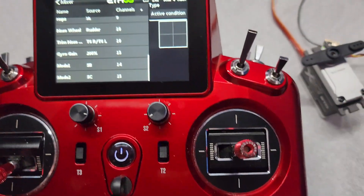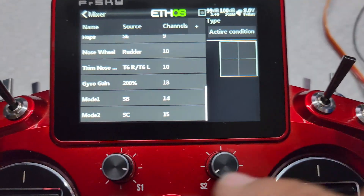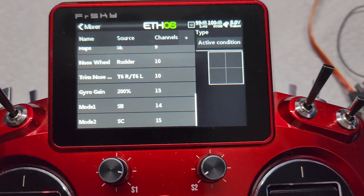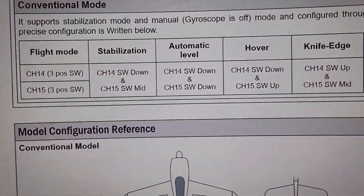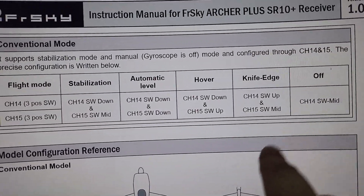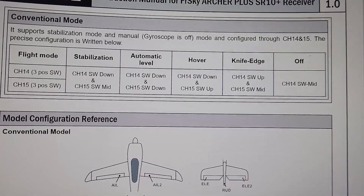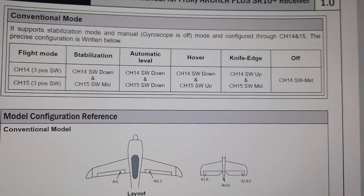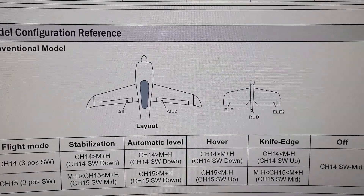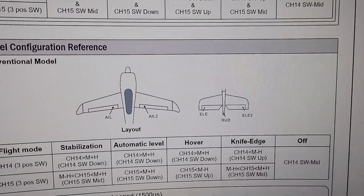With conventional mode on the receivers, unlike quick mode, it uses two channels to change the driver mode. You have mode 1 selection on channel 14 and mode 2 on channel 15, and it is through a combination of those that you choose which mode you want to be in. Quick mode only has stabilized, automatic level, and off, then conventional has a little bit more with hover and knife edge. However, to use them can be kind of confusing if you're not just using a switch, or if you only want to use hover mode but never knife edge.